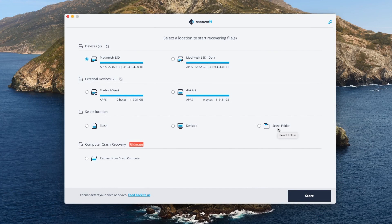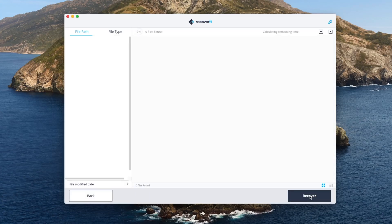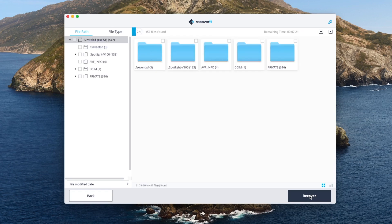Let's go ahead and connect my SD card from my camera to my computer. You'll notice that it should pop up under the external drive section right here — it's just untitled. So let's click on that and then click Start, and it's going to begin the scan process. Just like with any piece of recovery software, it's going to take a little bit to scan and recover the item, so I'll be back once it finishes.